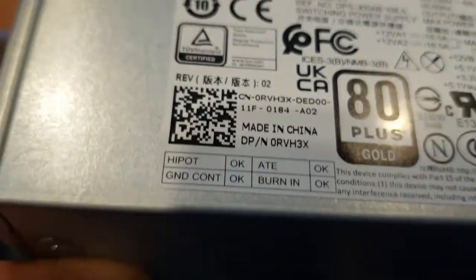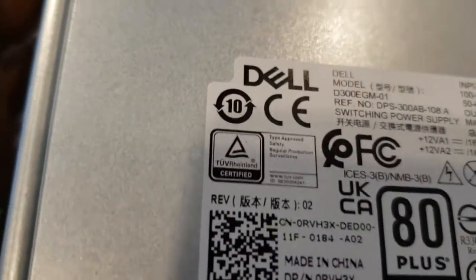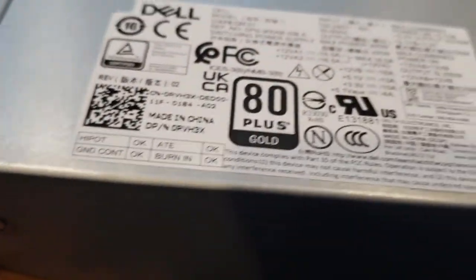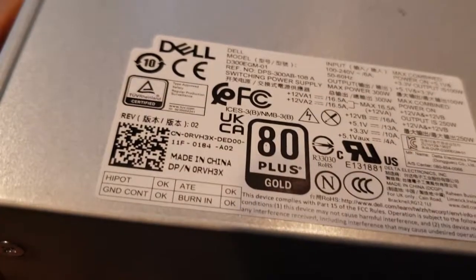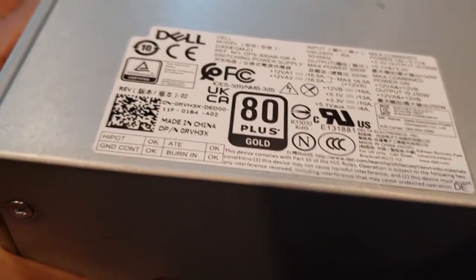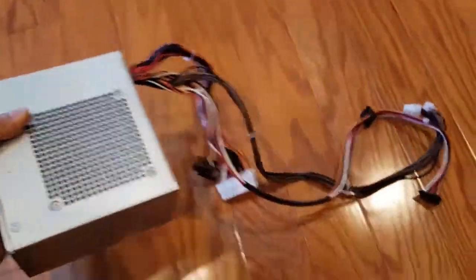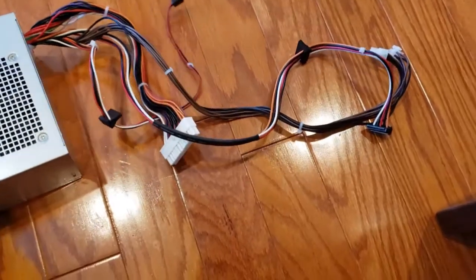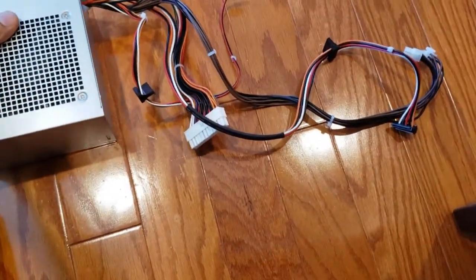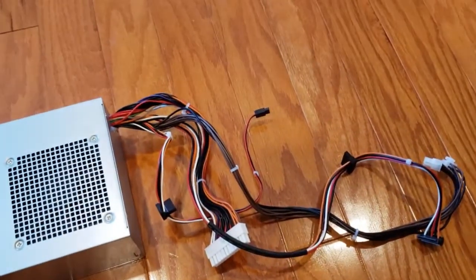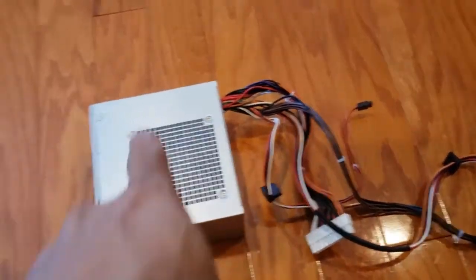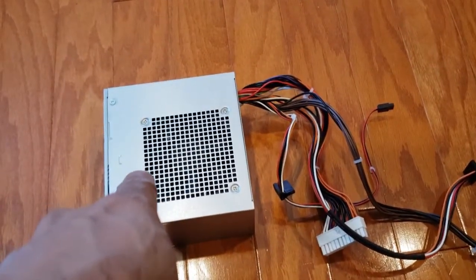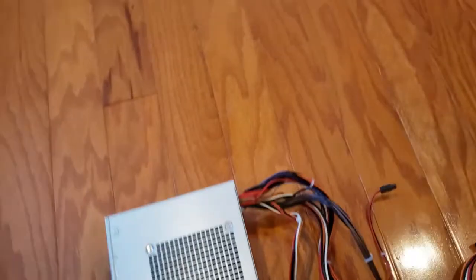So I contacted Dell customer support on a chat and the only option they had for this machine was another power supply identical to this. They didn't have any power supplies that came with additional connectors. So I did some research on the Dell forums and somebody said this was a standard ATX power supply, so I went and purchased one.